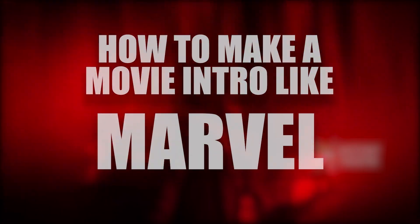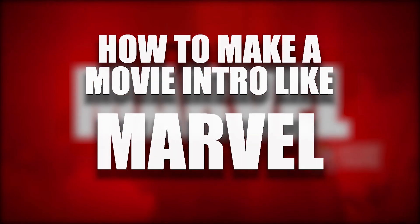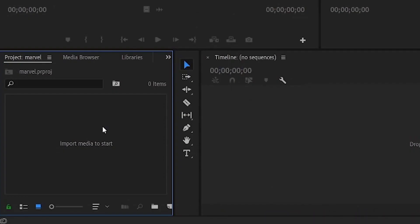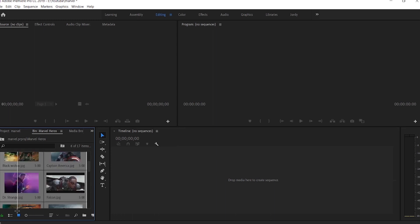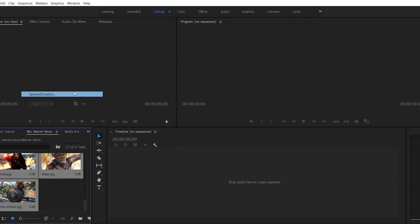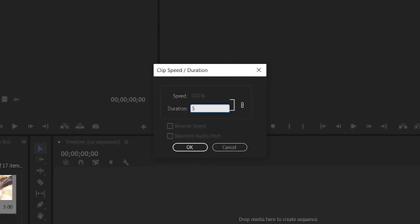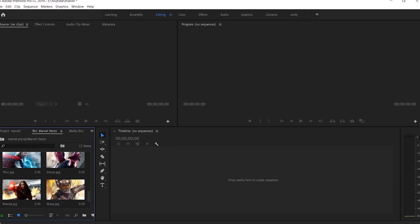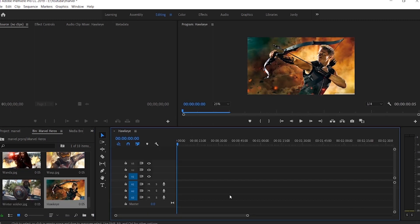Hello everyone, welcome back to Sketchy Theater. Today we will learn how to make a movie intro like Marvel. Import all the photos. Now select all the photos and click the speed or duration option. Change the duration to just 5 frames. Now drag and drop every photo in the timeline.